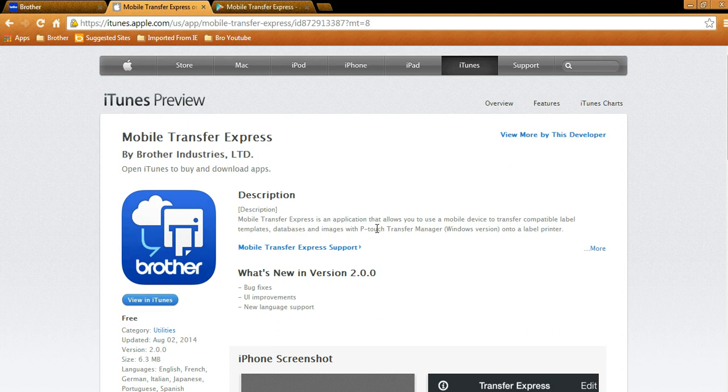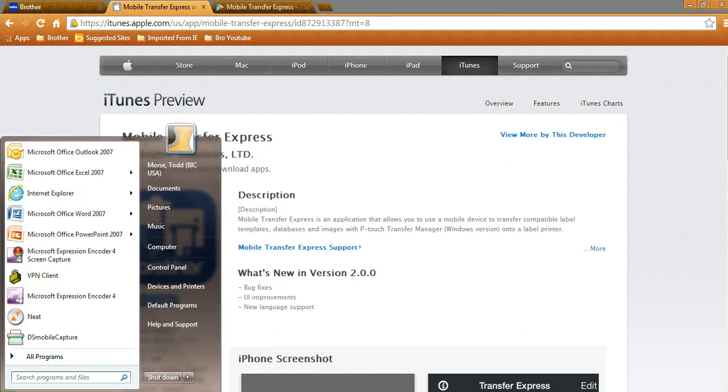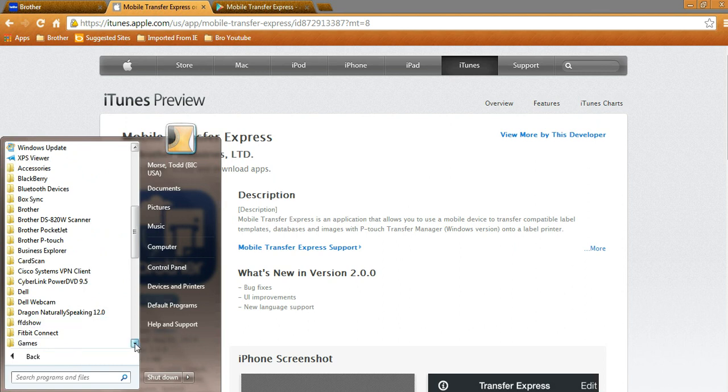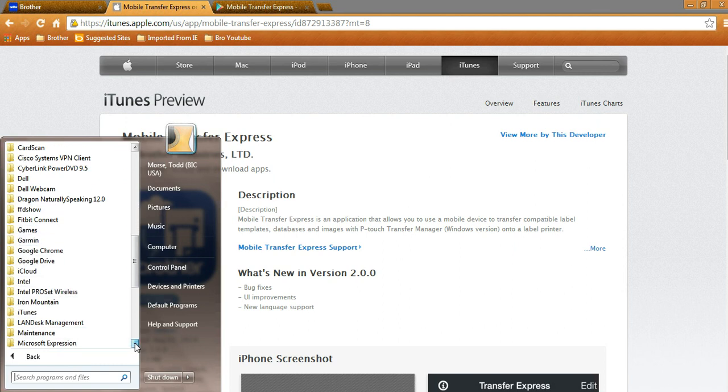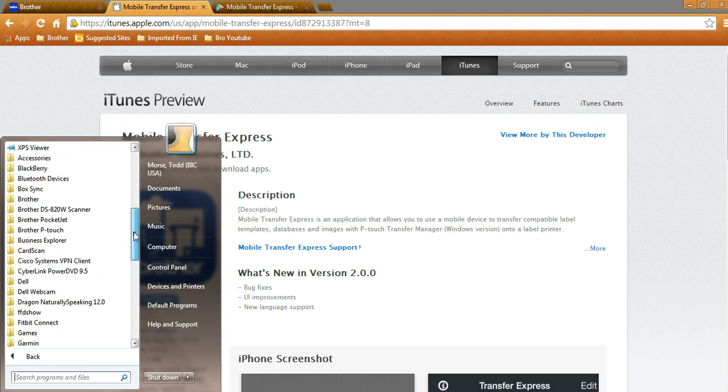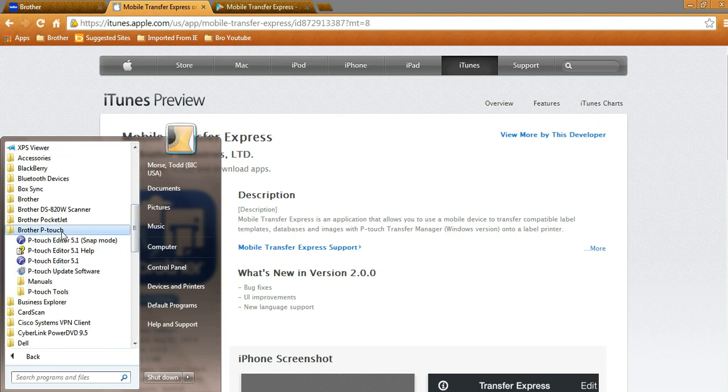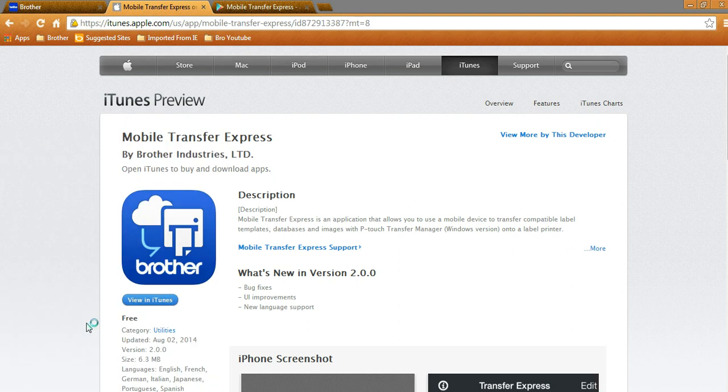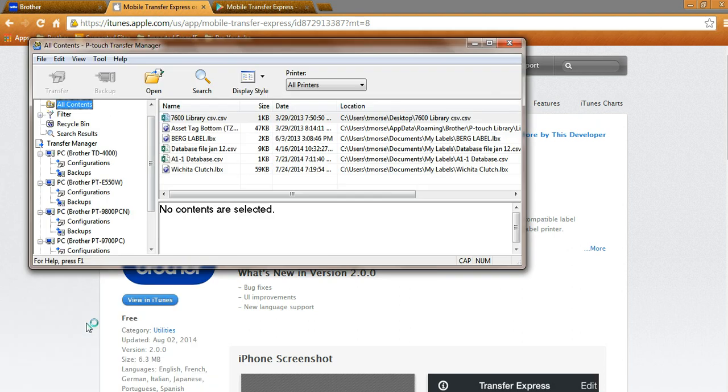At this particular point in time, let's go into All Programs. Now, if you have the Brother PTouch Editor software downloaded, what you'll find is, under the Brother PTouch file and under PTouch Tools, you'll see the Transfer Manager 2.2. Let's go ahead and bring that up.